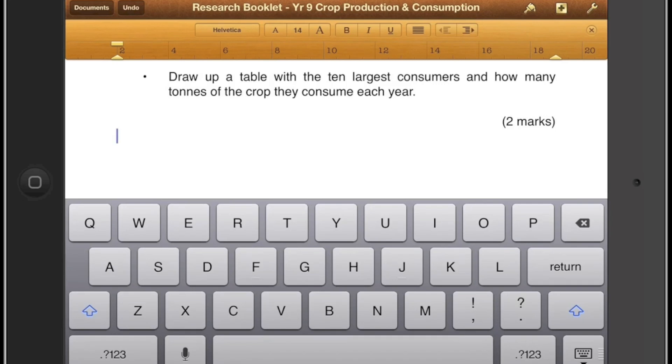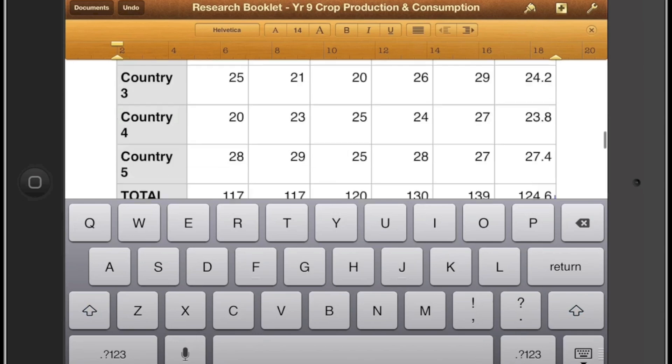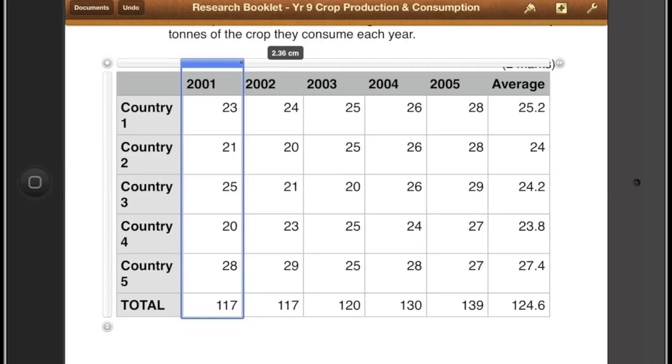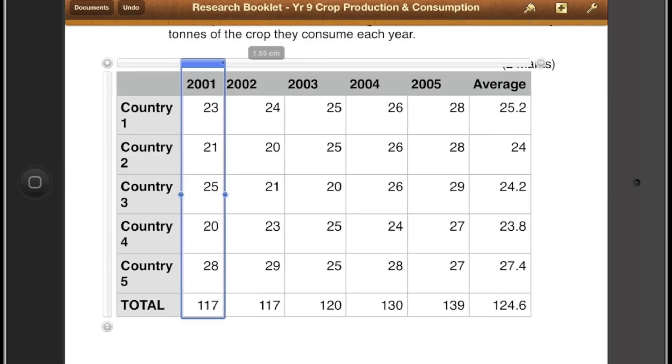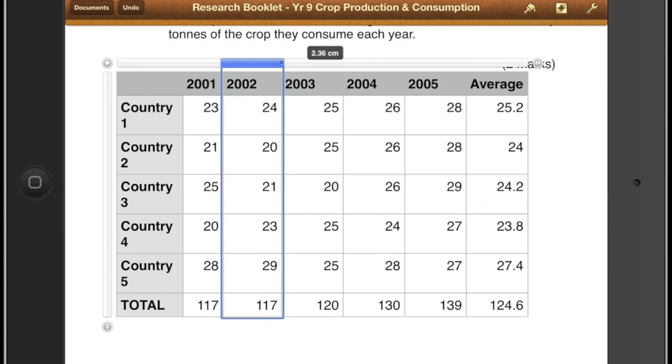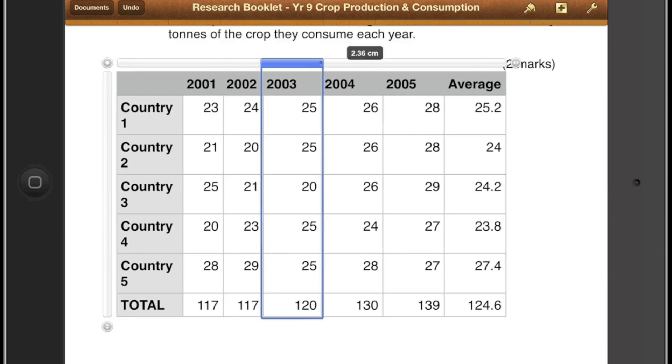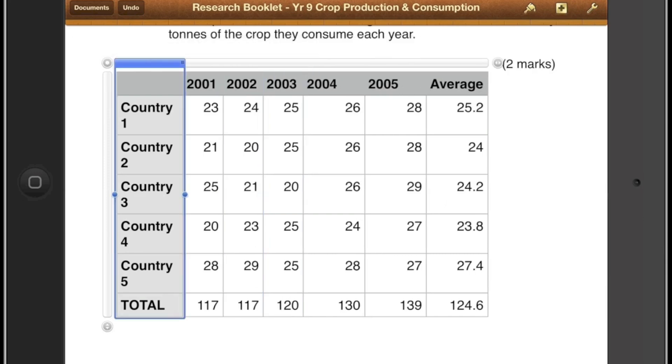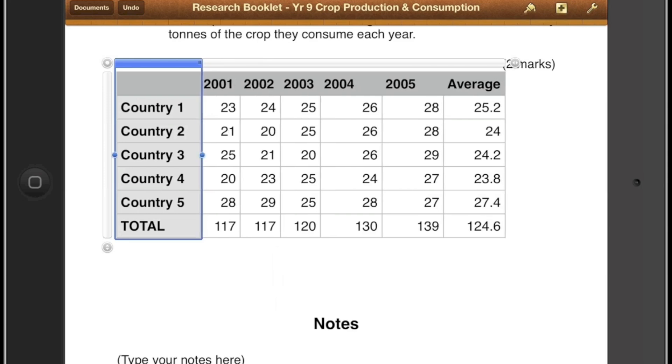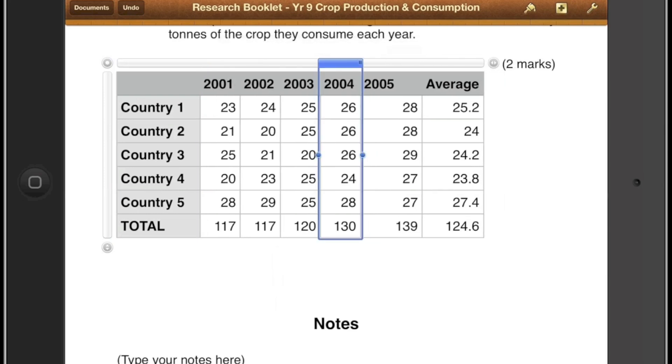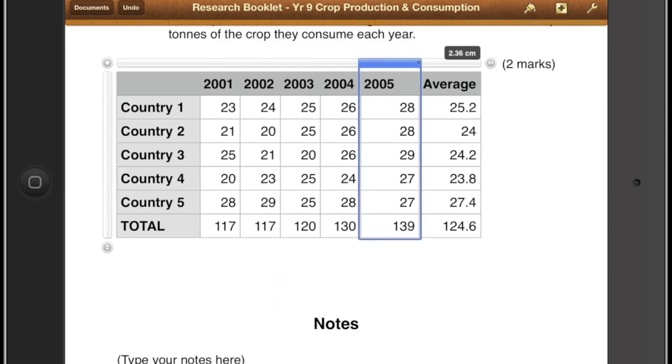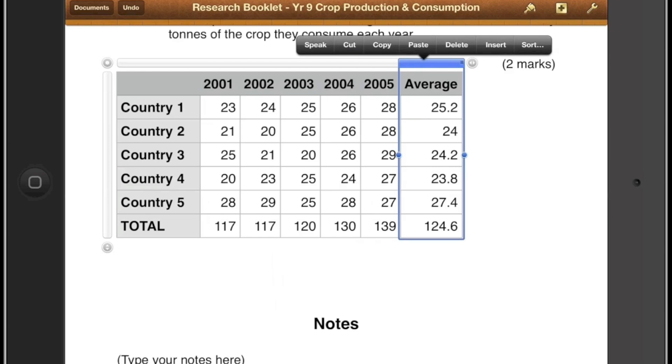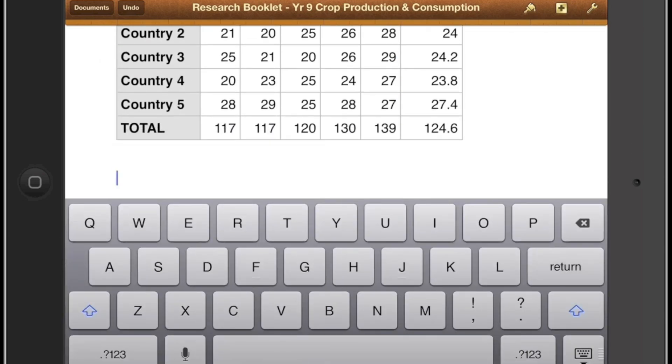So now I have my table in there and I can tap on the top the same as I did in Numbers and I can resize my columns. So you can see now I'm changing those columns there to make sure they fit nicely within my page and make sure that my page layout is well within the A4.